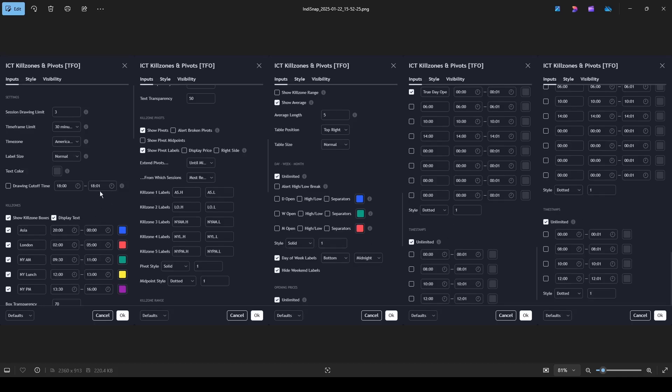This is because it's essentially taking a picture, scrolling down, taking another picture, and repeating that process until all settings have been captured. It doesn't matter if your settings require three pictures or ten, IndiSnap will capture everything in one click.